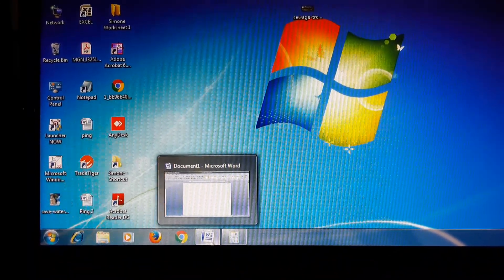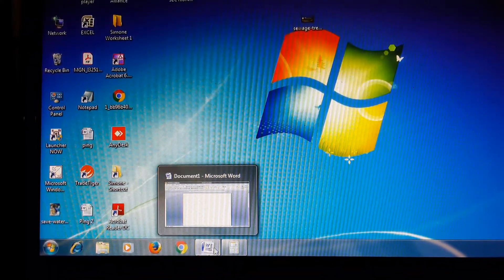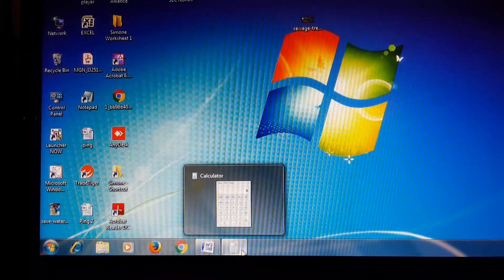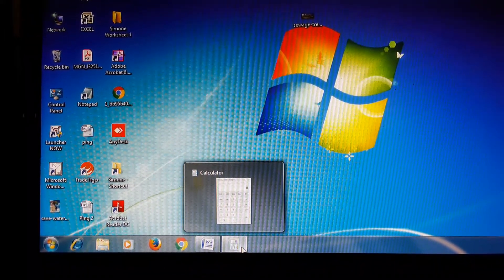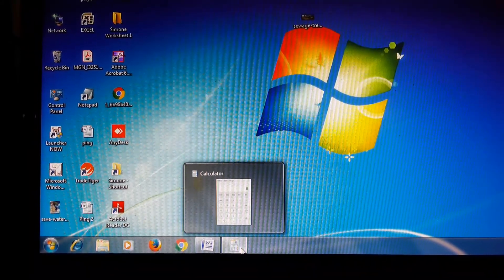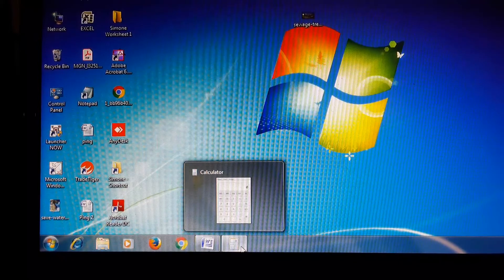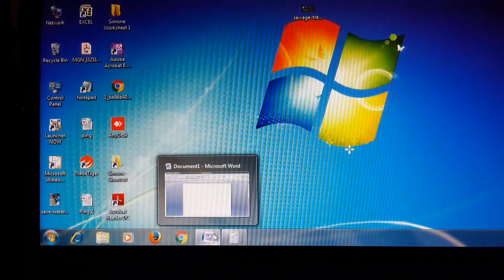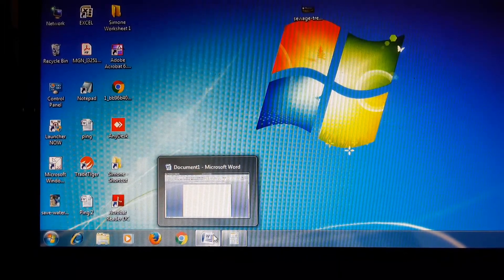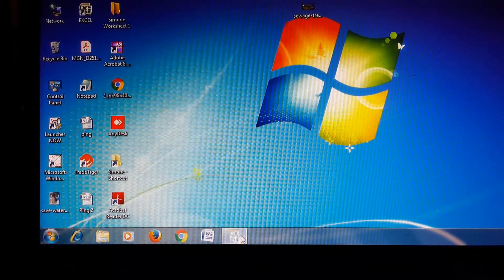On the taskbar you can see two programs — Microsoft Word and Calculator. Their icons are showing on the taskbar. The taskbar button for Microsoft Word and Calculator are highlighted. As a program is opened, if you click on the close button, the highlight will disappear.